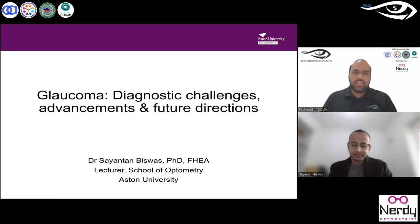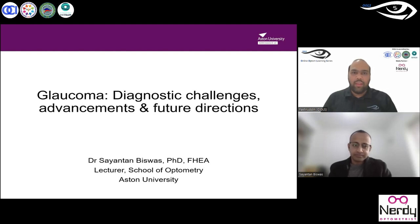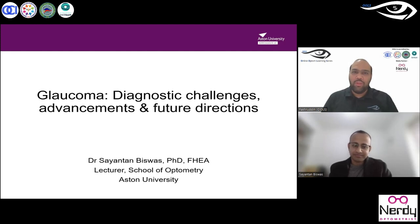His research areas include experimental models of glaucoma and myopia, early detection and diagnosis of glaucoma, myopia control using light therapy, optical therapy as well as pharmacological modalities. He also spends some time in ocular imaging as well as using artificial intelligence in ophthalmic care. He is well published, with over 35 peer-reviewed articles in reputed journals, and is an active reviewer of several optometry and ophthalmology journals.